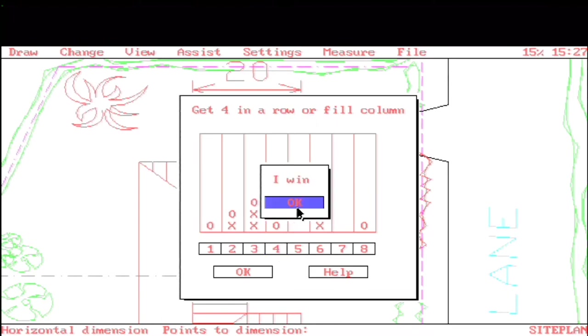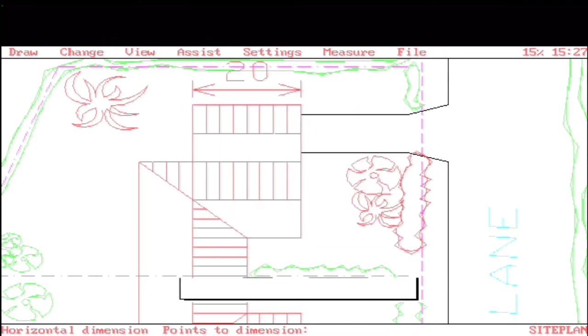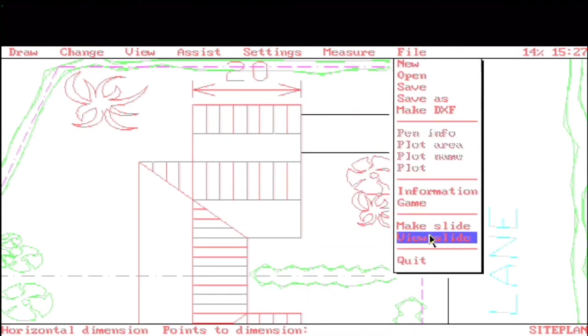And then, of course, the game is in here. You can play Connect 4 against the computer. Brutal. Pretty sneaky, sis. And then, of course, you can make and view slides. So let's move on to version 3.